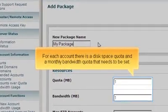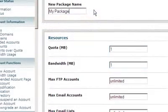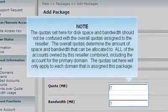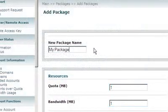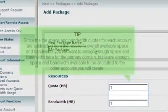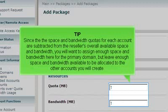For each account there is a disk space quota and a monthly bandwidth quota that needs to be set. The quotas set here for disk space and bandwidth should not be confused with the overall quotas assigned to the reseller. The overall quotas determine the amount of space and bandwidth that can be allocated to all of the accounts owned by this reseller combined, including the account for the primary domain. The quotas set here will only apply to each domain that is assigned this package. Since the space and bandwidth quotas for each account are subtracted from the reseller's overall available space and bandwidth, you will want to assign enough space and bandwidth here for the primary domain, but leave enough space and bandwidth available to be allocated to the other accounts you will create.